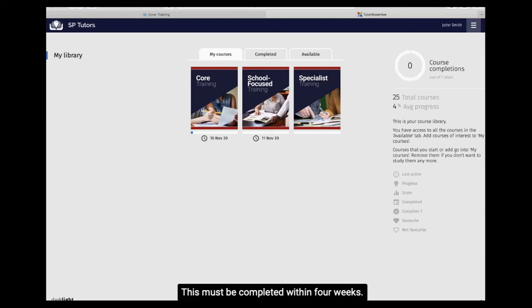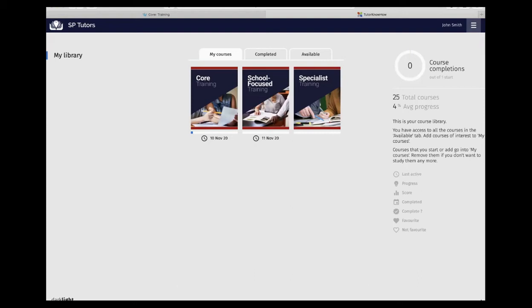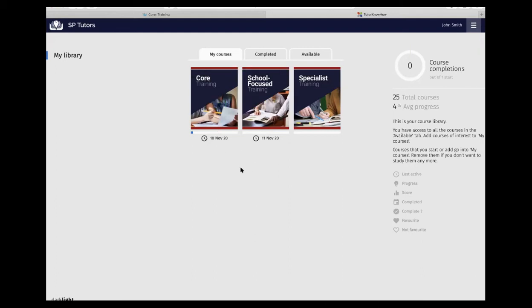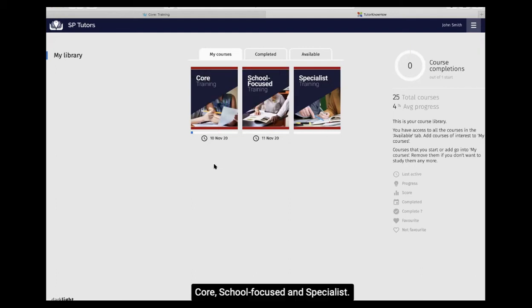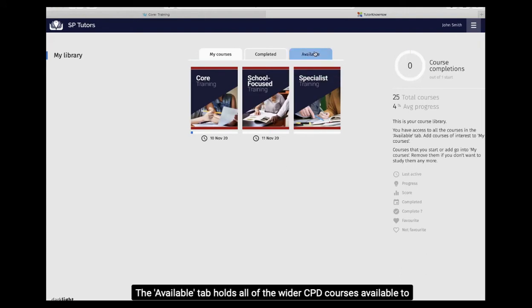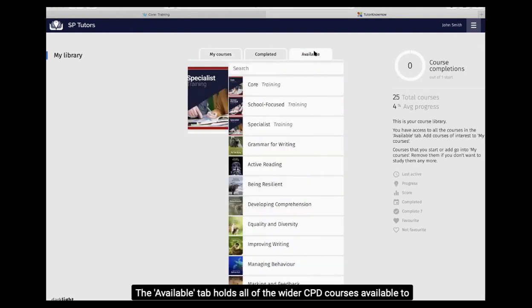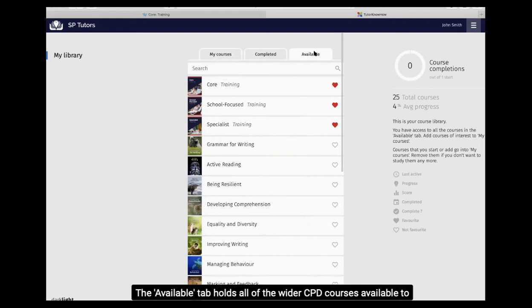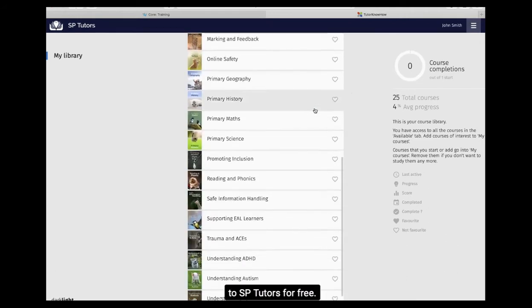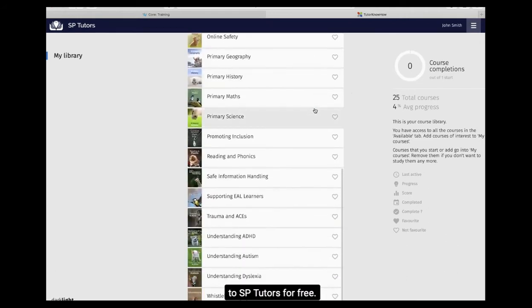This must be completed within four weeks. Under my courses, you will find three bespoke SB Tutors resources: core, school-focused and specialist. The available tab holds all of the wider CPD courses available to SB Tutors for free.